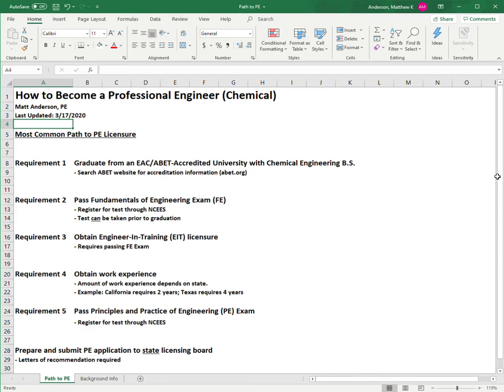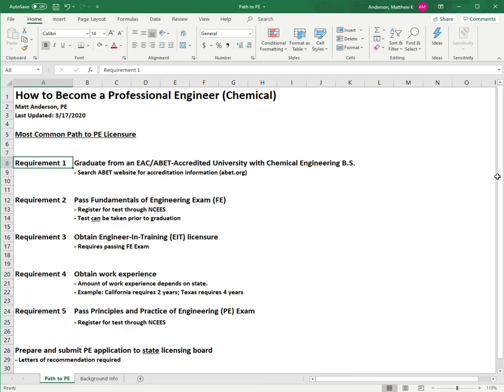I say this is the most common path for PE licensure because there are other options which include not getting a four-year degree where you can substitute work experience. But I'm explaining this assuming you have a four-year college degree in chemical engineering. I call them requirements, not steps, because some of them you can do out of order. This is a typical order and how I did it, but you can do it a little differently.